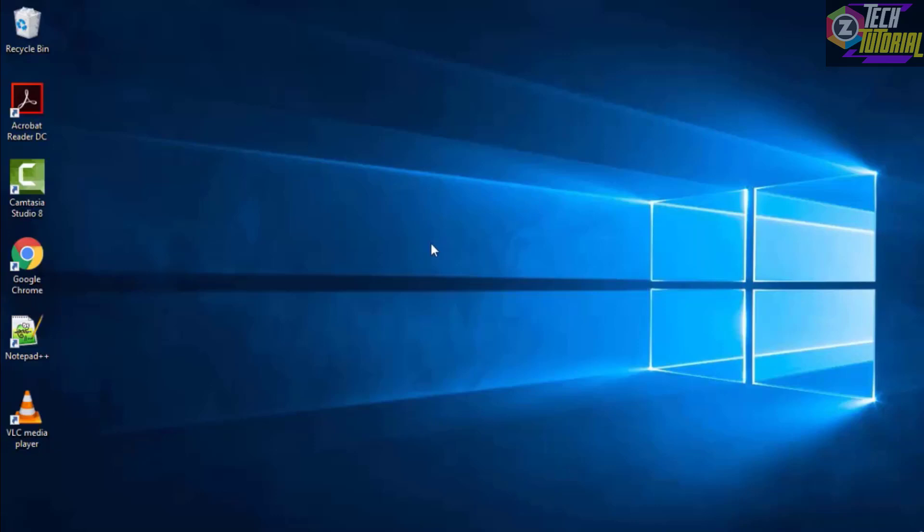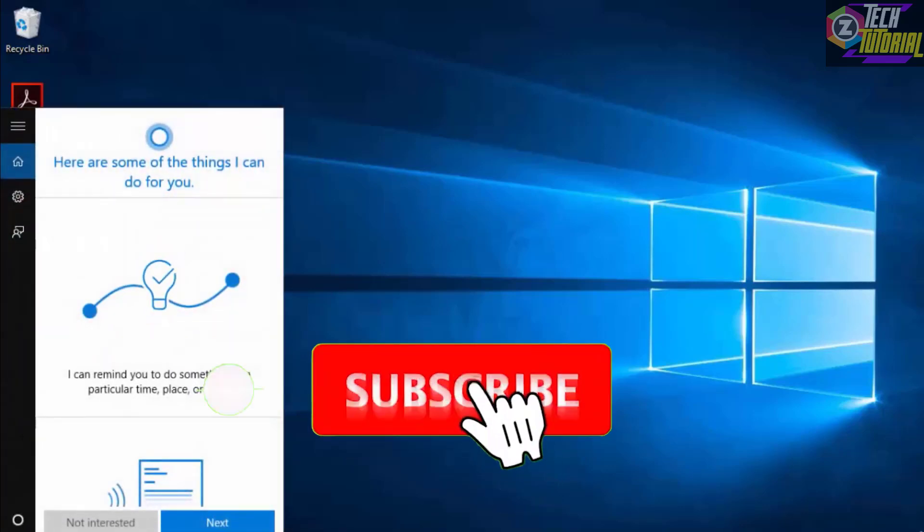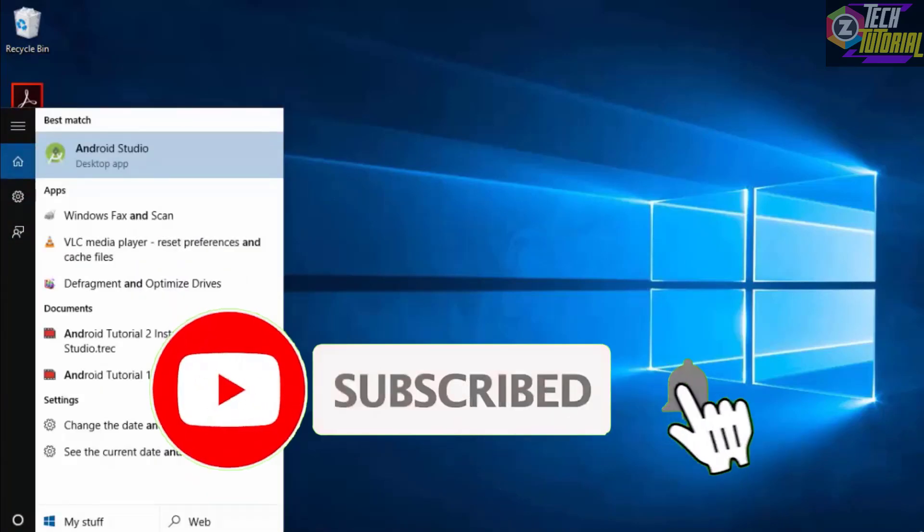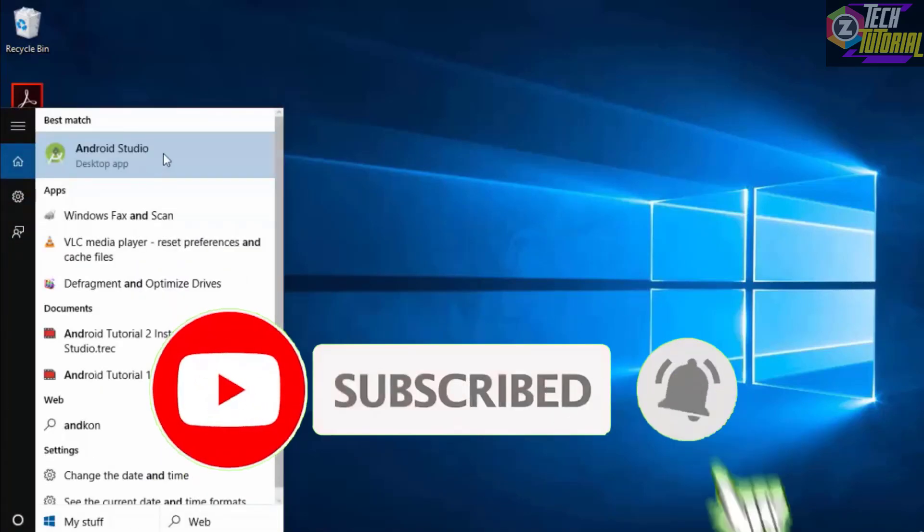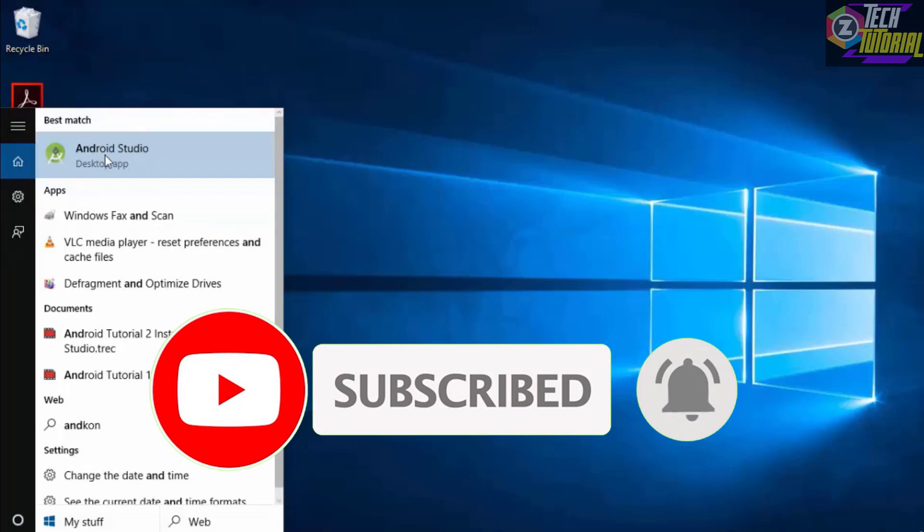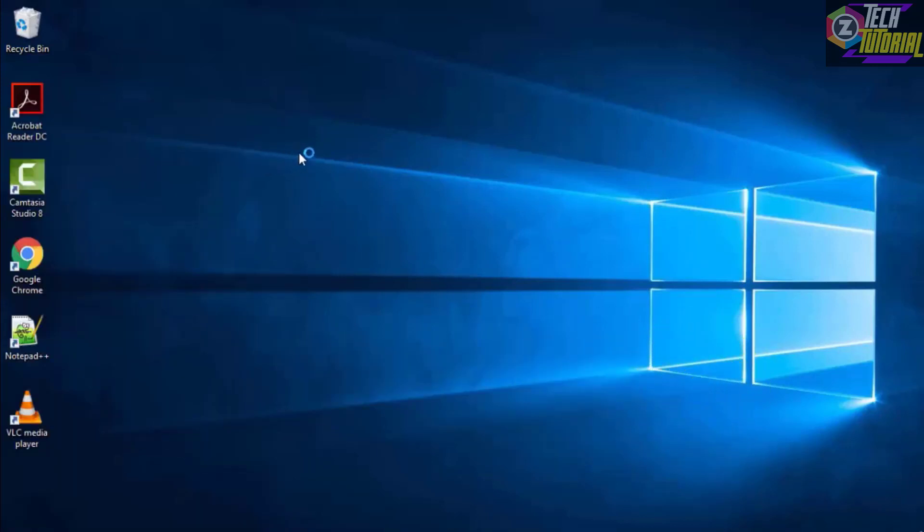Once you have finished downloading Android Studio, you simply go to the search bar and type in Android Studio. The app should pop up. You simply click on this icon.